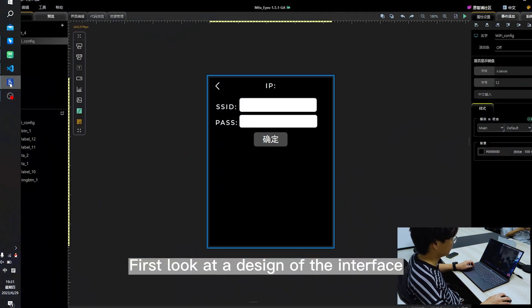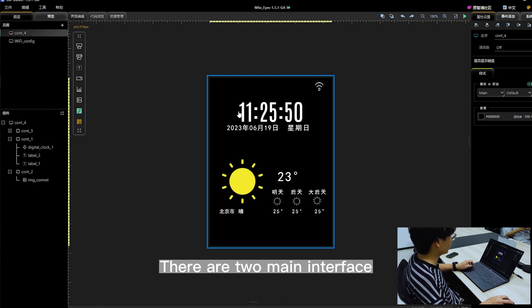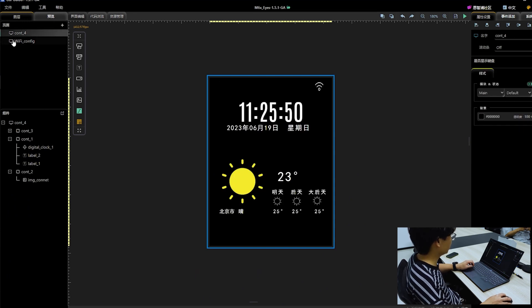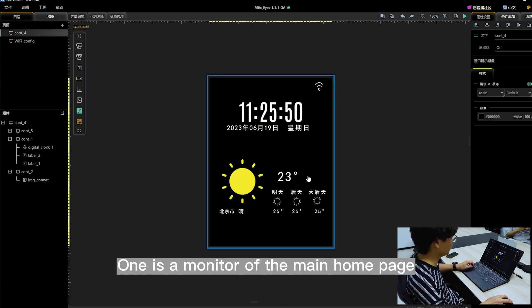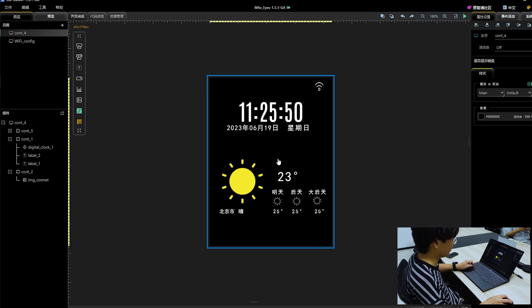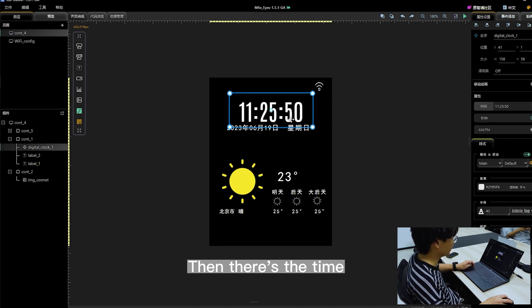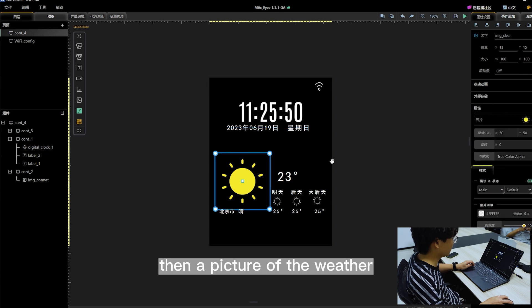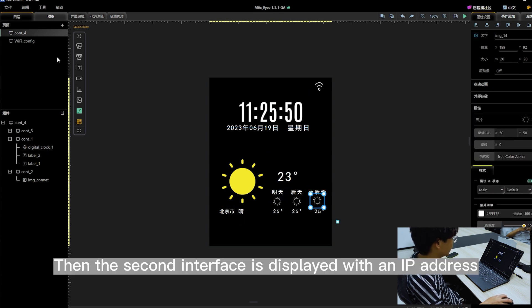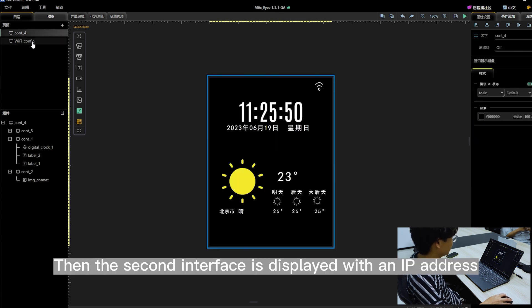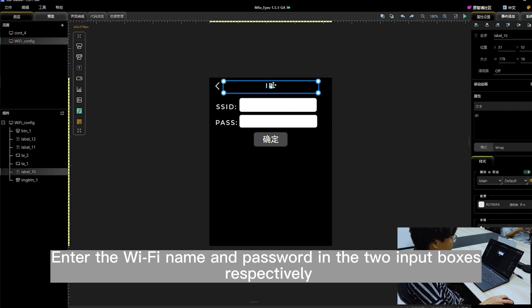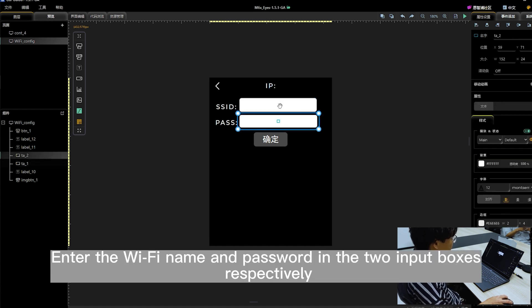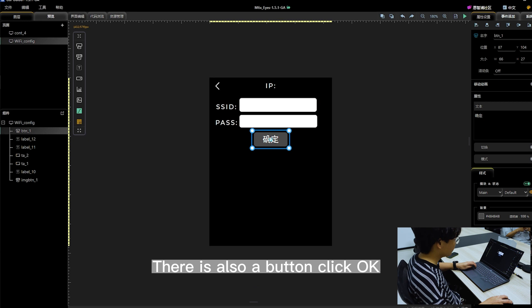First look at the design of the interface. There are two main interfaces. One is the monitor of the main home page with Wi-Fi connection, time, weather picture, temperature, and location. The second interface is displayed with an IP address. Enter the Wi-Fi name and password in the two input boxes respectively. There is also a button to click OK.